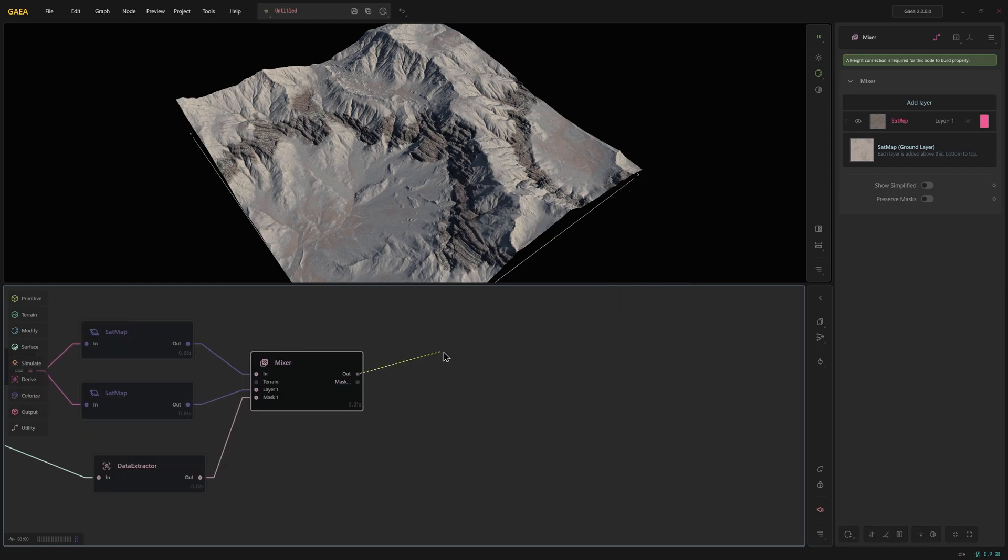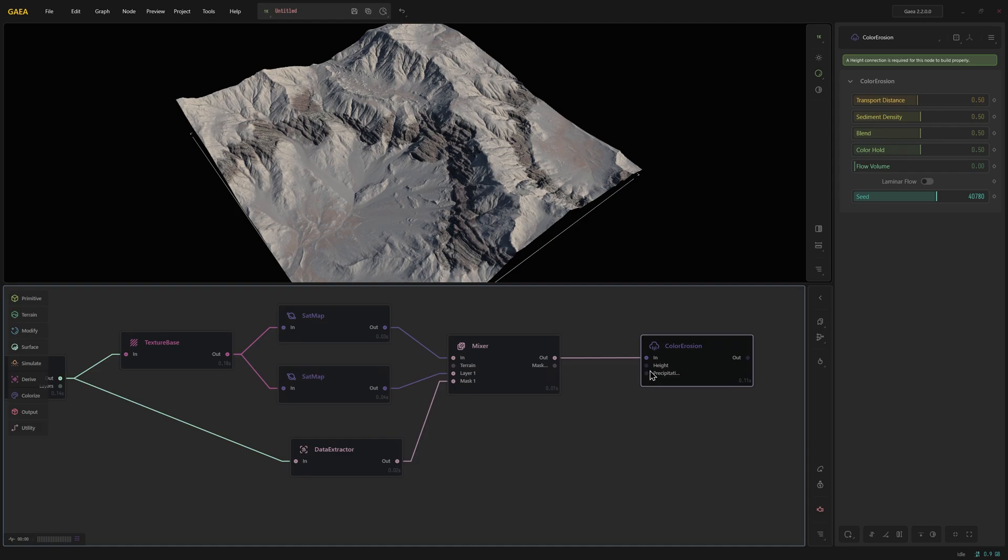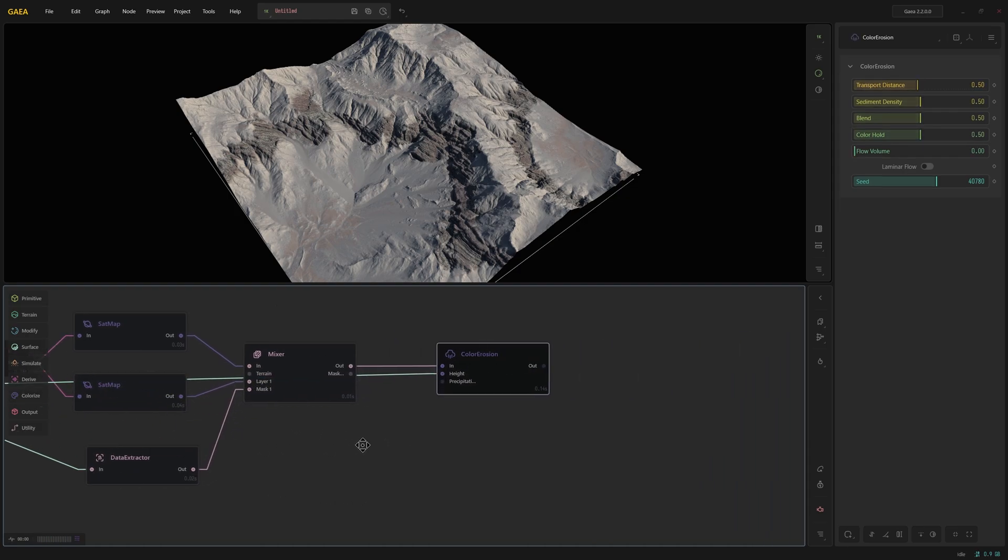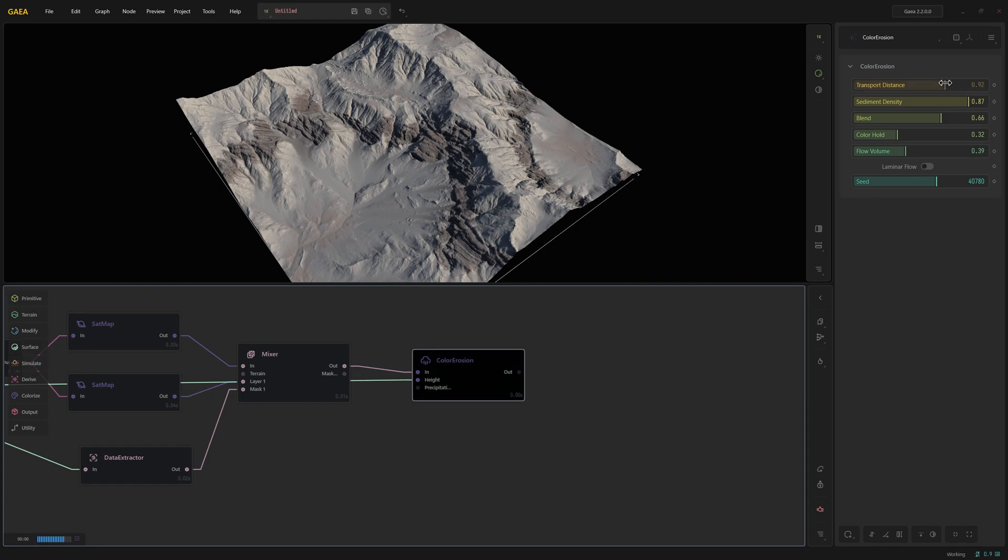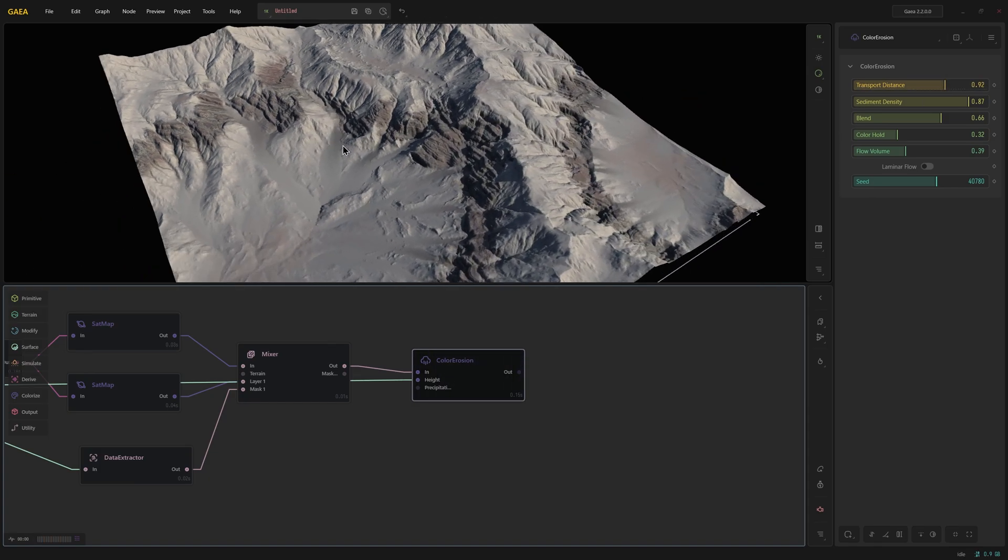From here I'm going to create color erosion. And color erosion the height will go all the way back to our strata because it needs a height input. And so here I'll increase the sediment density a little bit. Reduce the color hold but increase the flow volume. Maybe a little bit more blend and transport more distance. You can see it's starting to seep in.